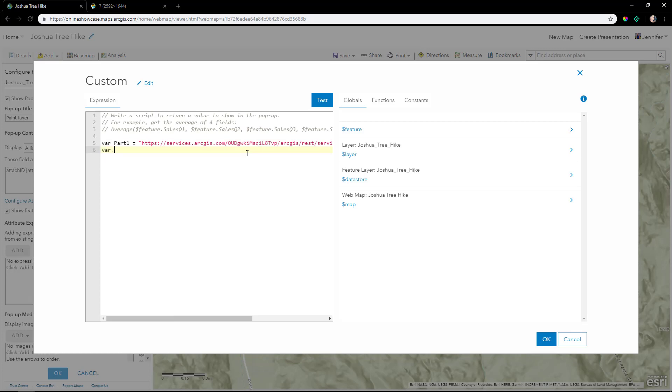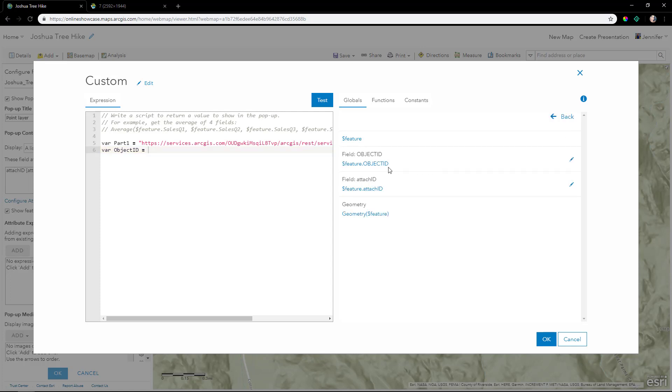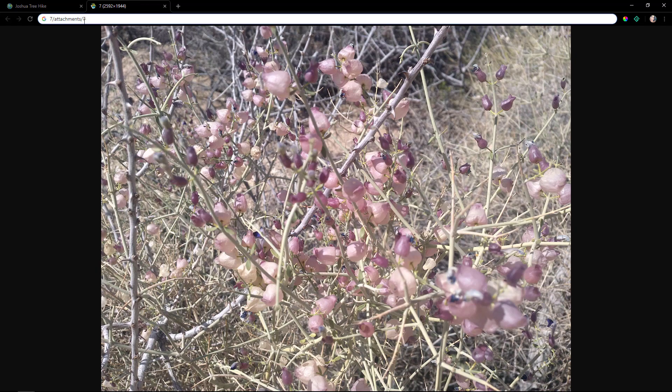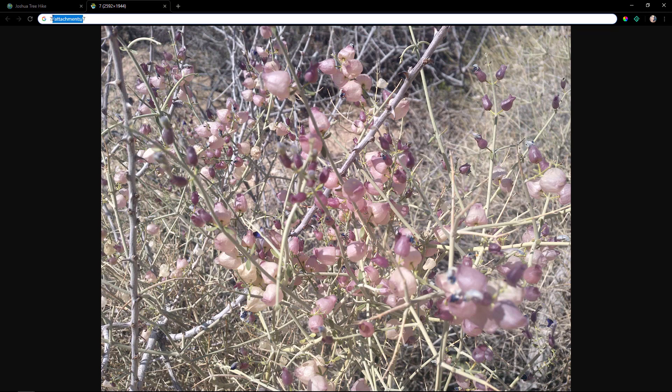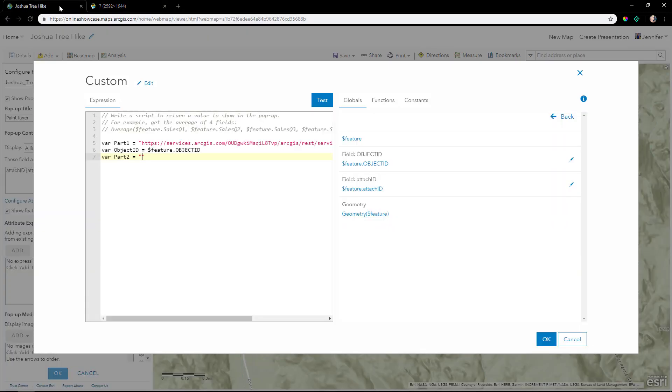Next, we'll create a variable called object ID. This is the attribute in our feature with the object ID title. The second part is a string in the URL: backslash attachments backslash. We'll cut and paste that in here as well.